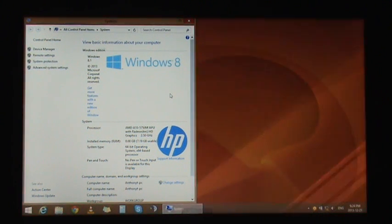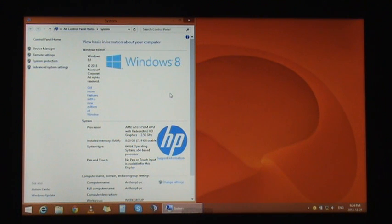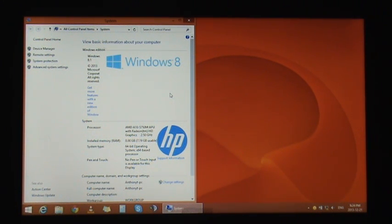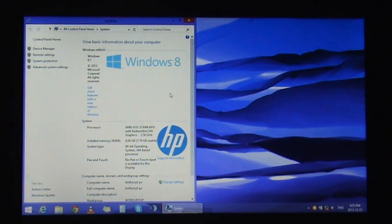Hello YouTube, today I'm going to show you how to access the BIOS settings in Windows 8.1. Many users of Windows 8 and Windows 8.1 have noticed that the boot to BIOS is gone.